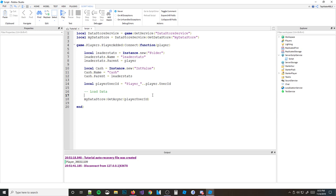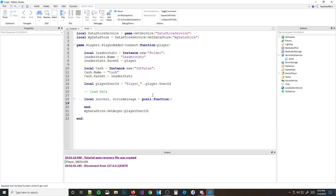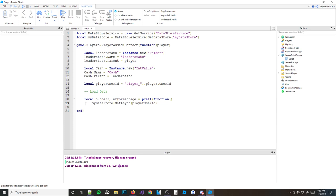What you should actually be doing is wrapping this in a pcall. A pcall basically just protects you from getting errors and breaking your script. So we're going to write: local success, errorMessage = pcall(function() ... end). And inside that pcall we put our GetAsync call.